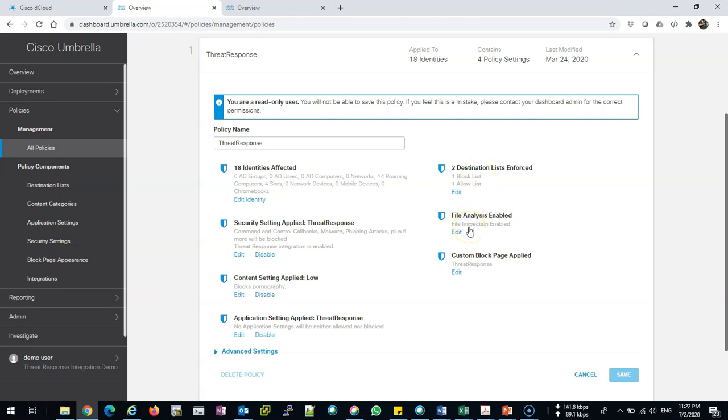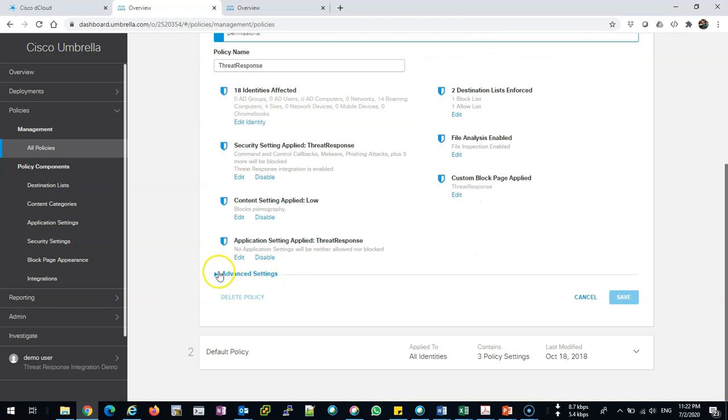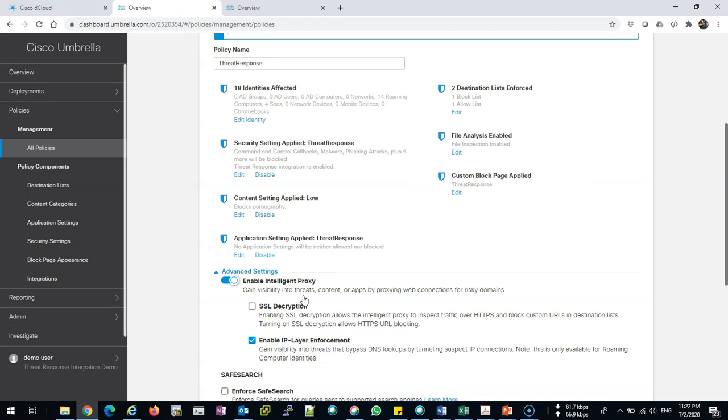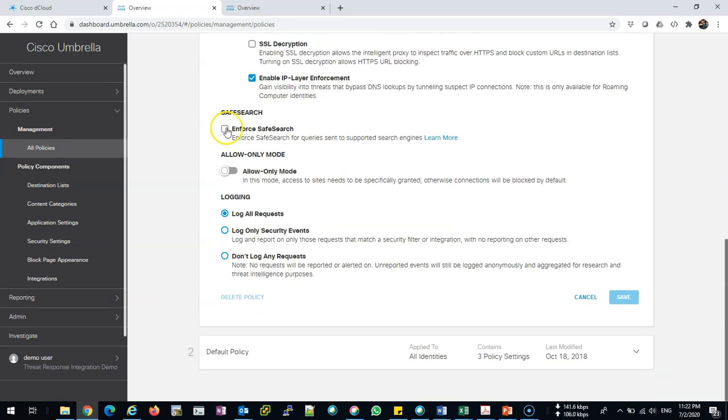Also, there is file analysis. We are doing file inspection, antivirus analysis on the files being downloaded to my PC. There are also advanced settings for SSL inspection and SSL decryption, which is to decrypt and encrypt the HTTP requests. We also have enforce safe search.